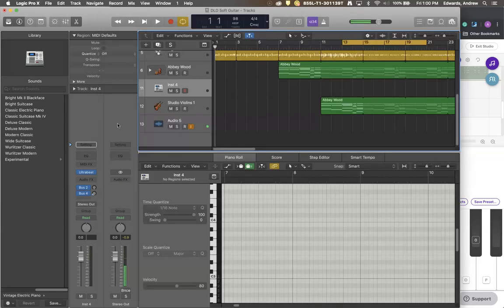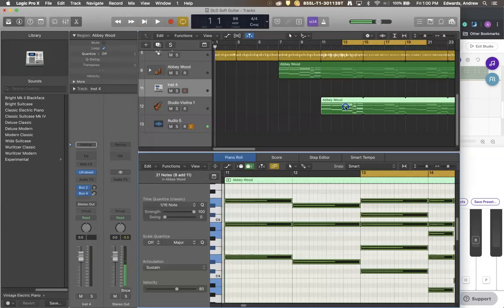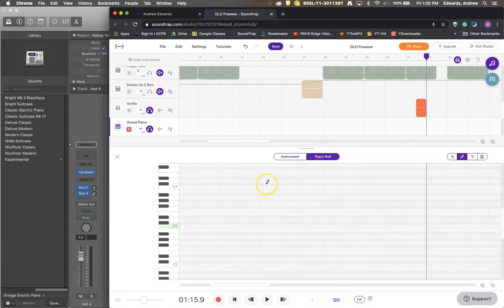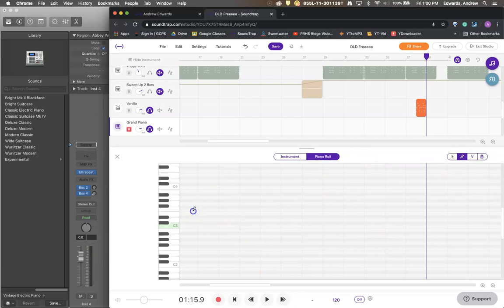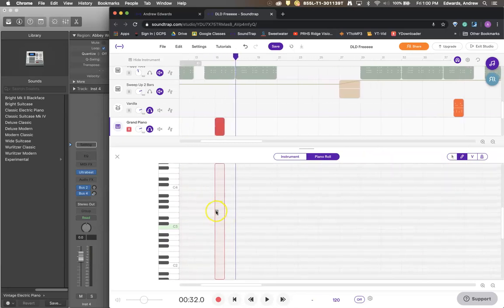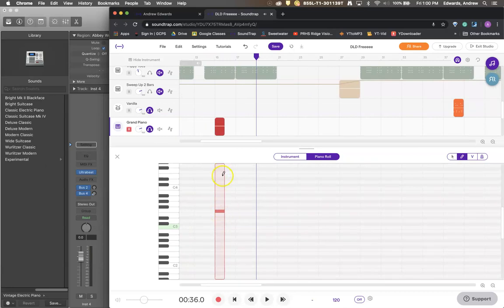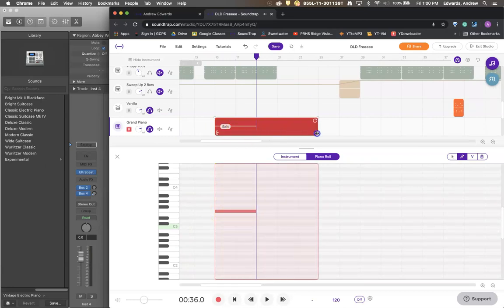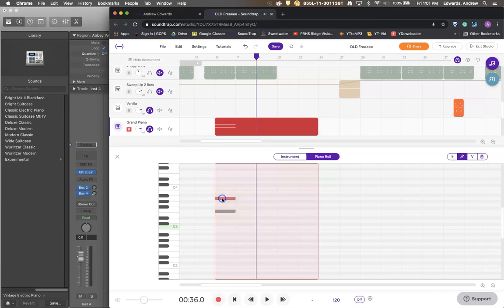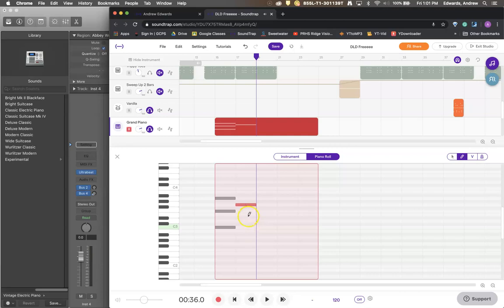Or you know in Logic we always get our lovely piano roll down here. Boom. Piano roll. Right there. You can use your pencil tool here to click notes in. Change their length. You can come out here and change the length of the midi region. Fa sho. All that.